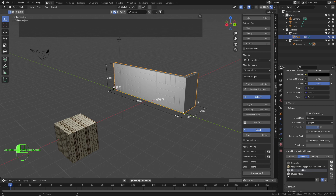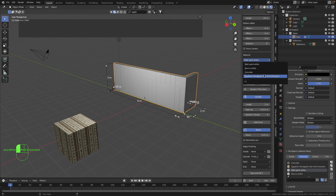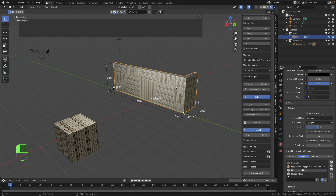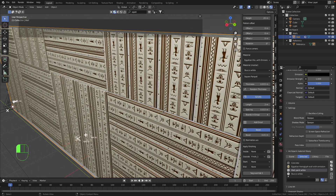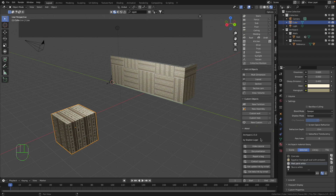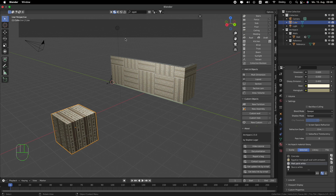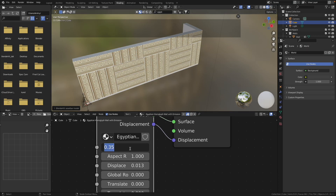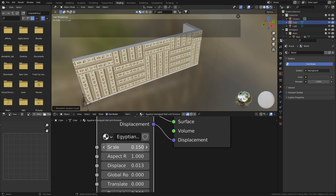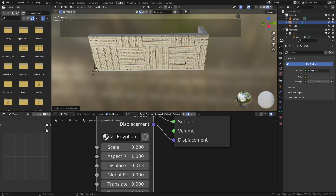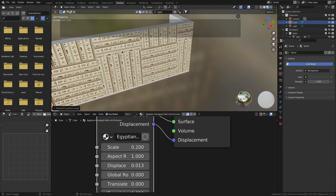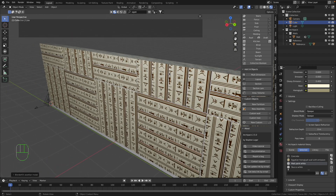Now I will apply this material from this cube to this wall. This way we will not write this material into the library — we will just use it in this project file, and the material will be available only in this project file. I select this cube, go to the material tab, go to the selected button, and I have this material. Then I select my wall, and with this material still selected I press the append button. Now I have the possibility to go to the material dropdown menu and choose 'Egyptian Hieroglyph Wall with Emission'. So now I have this material on my wall.